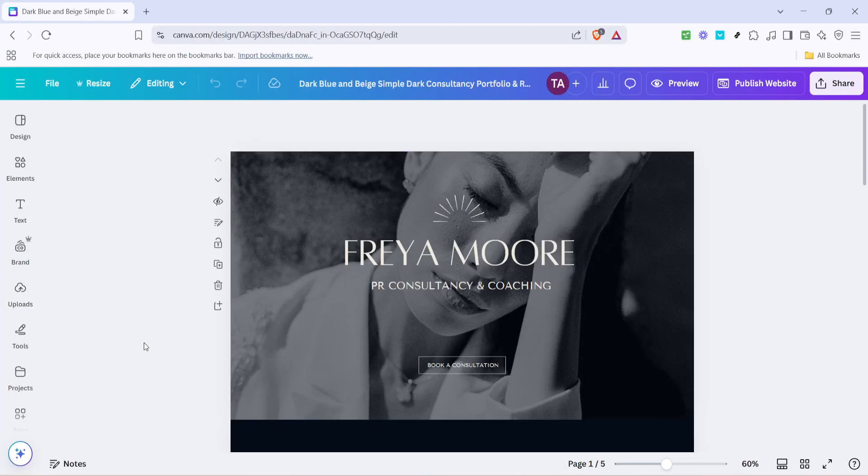In today's video I'm going to teach you how to password protect your Canva website. If you want to keep your Canva designed website private or share it only with selected people, adding a password is a handy way to control access. Let's dive right into the process and make sure your content is secure.